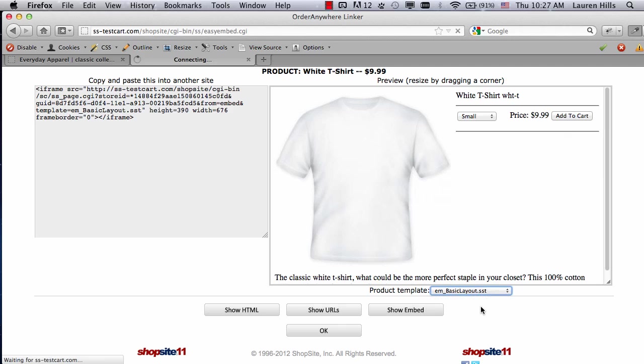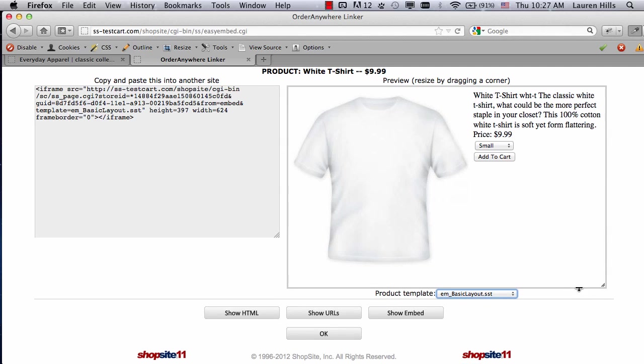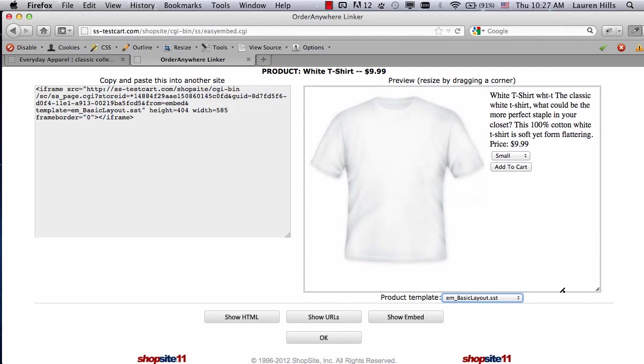If you choose the basic layout, it puts it in just two different columns: your image on one side, and your description and pull-down menus on the other. This is the layout I want, so I'm going to pull my window to the width that I want, and make sure it's as high as I want it to be. Once you have it set up the way you want, select the code on the left-hand side.